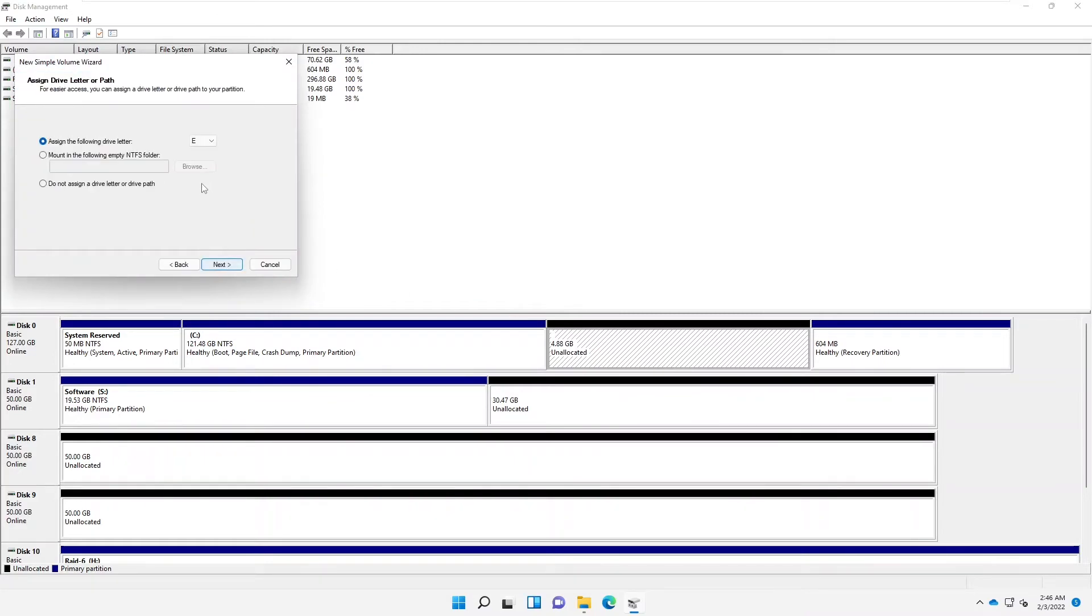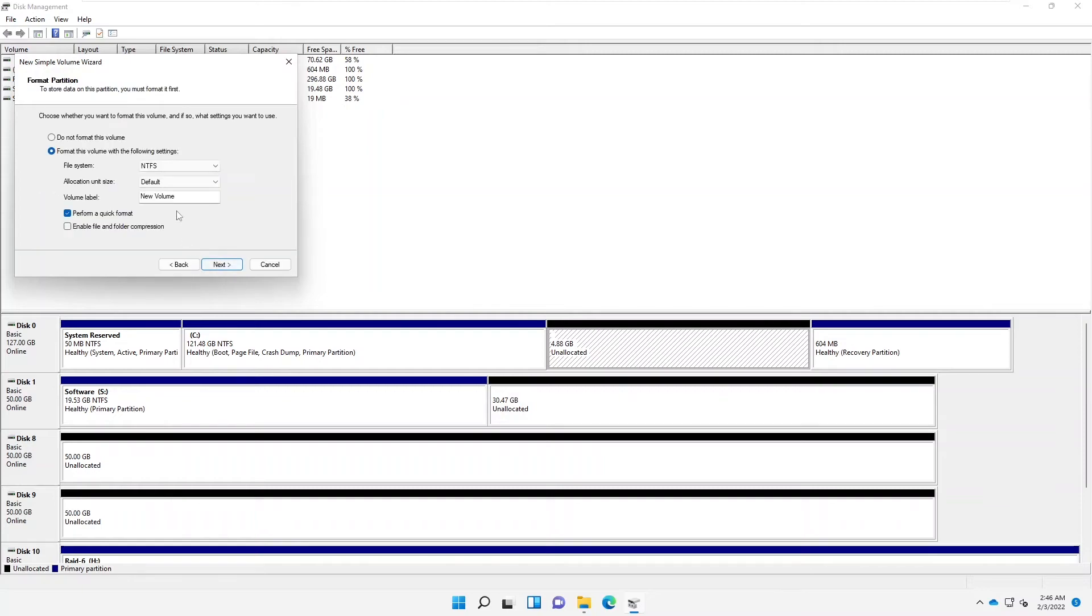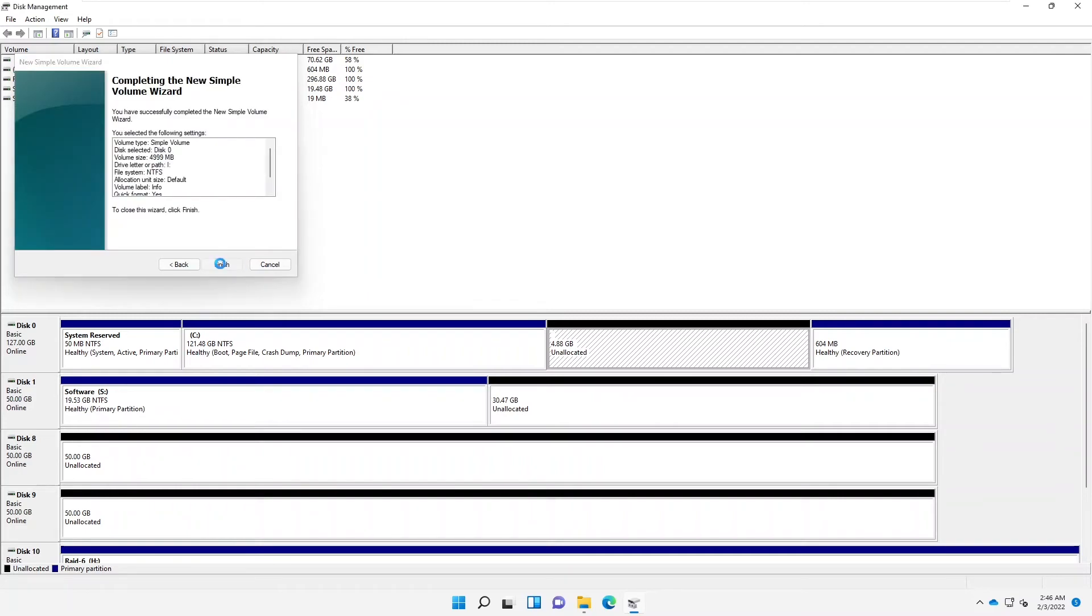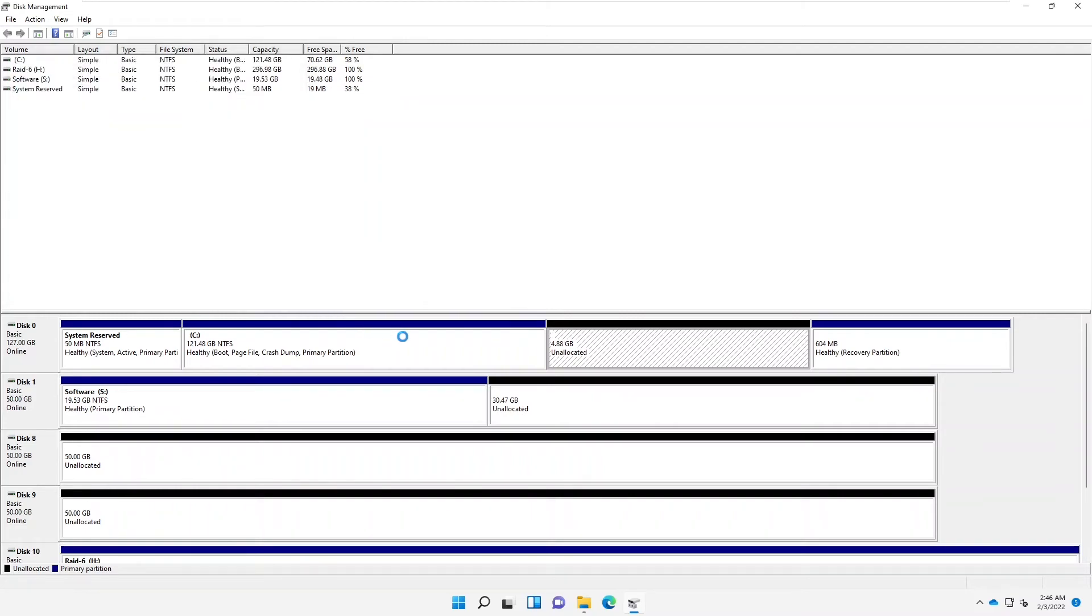I'm going to use the whole disk and I'm going to just call this the I drive and then give this a name. Let me just call this Info, and then Next, and then Finish. So now it's going to format that disk and I will now have a local disk.